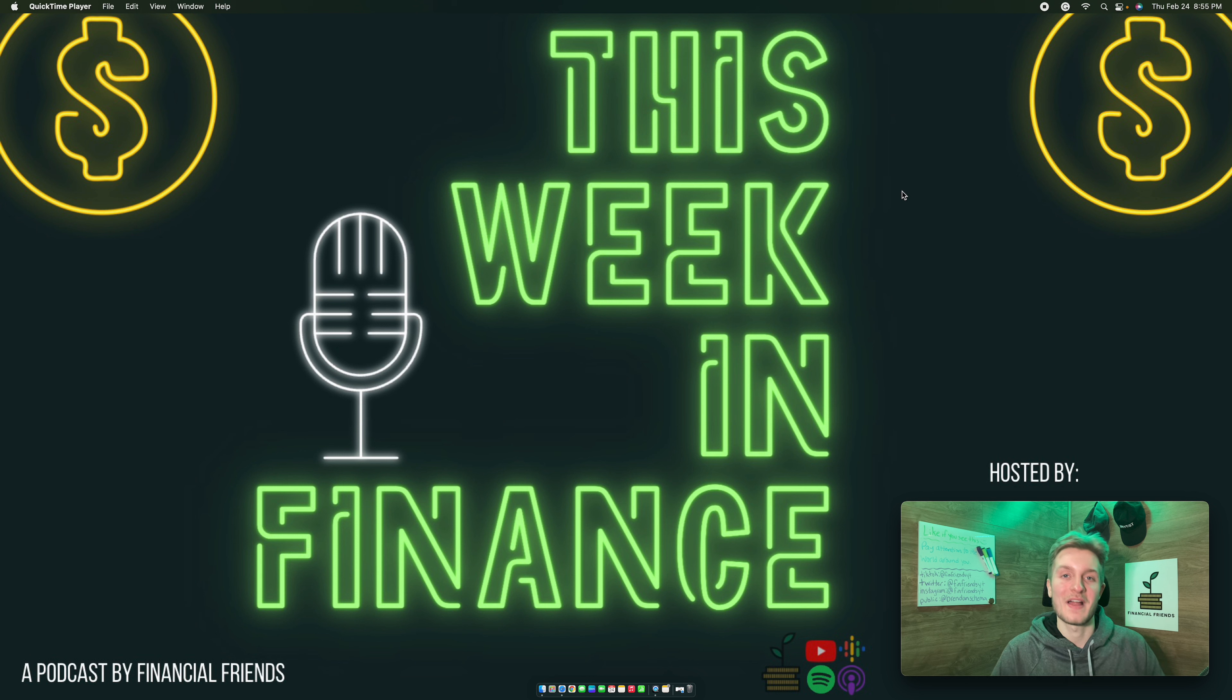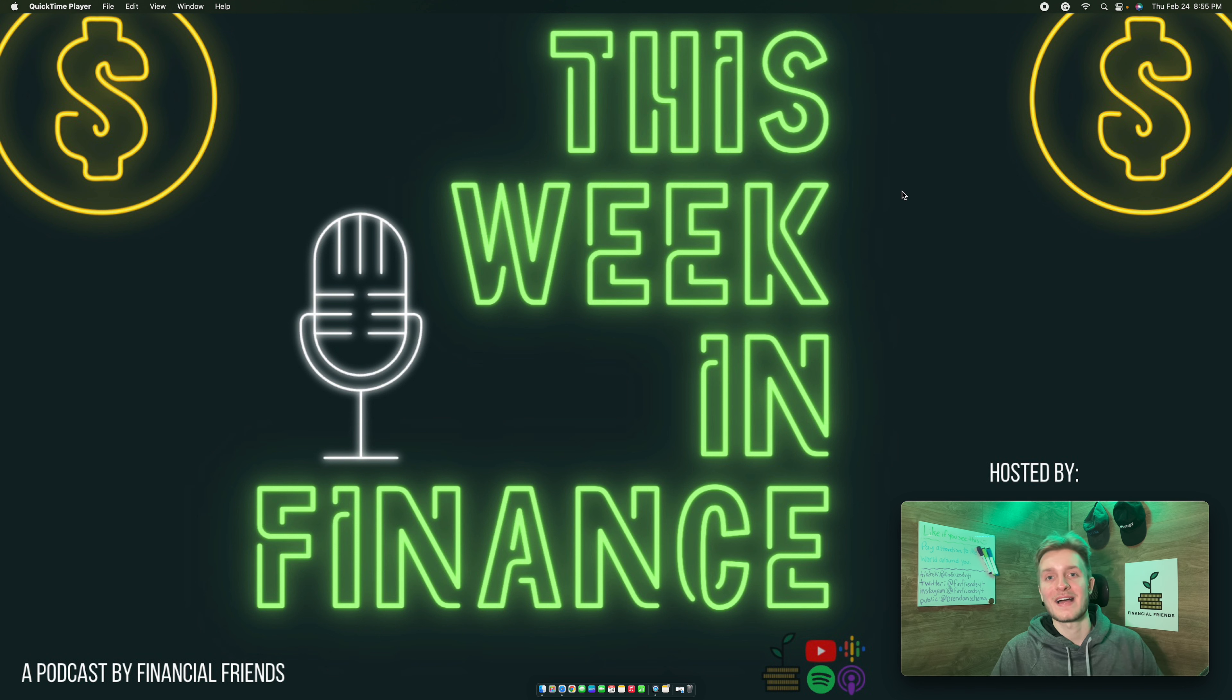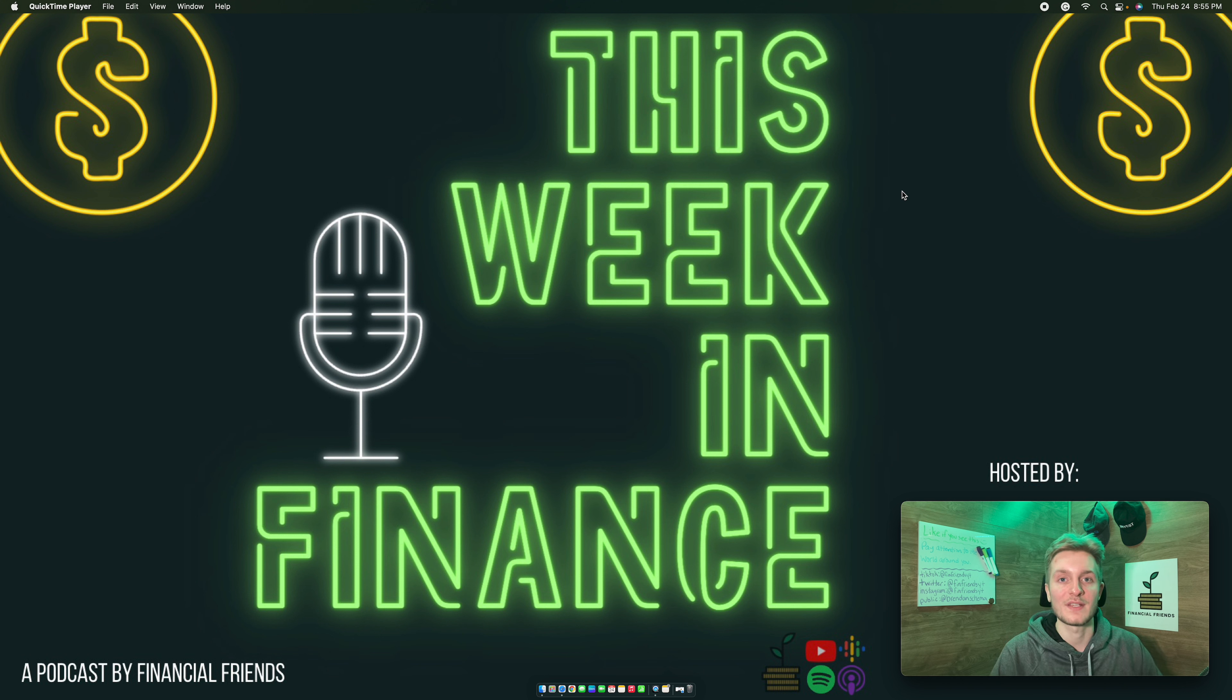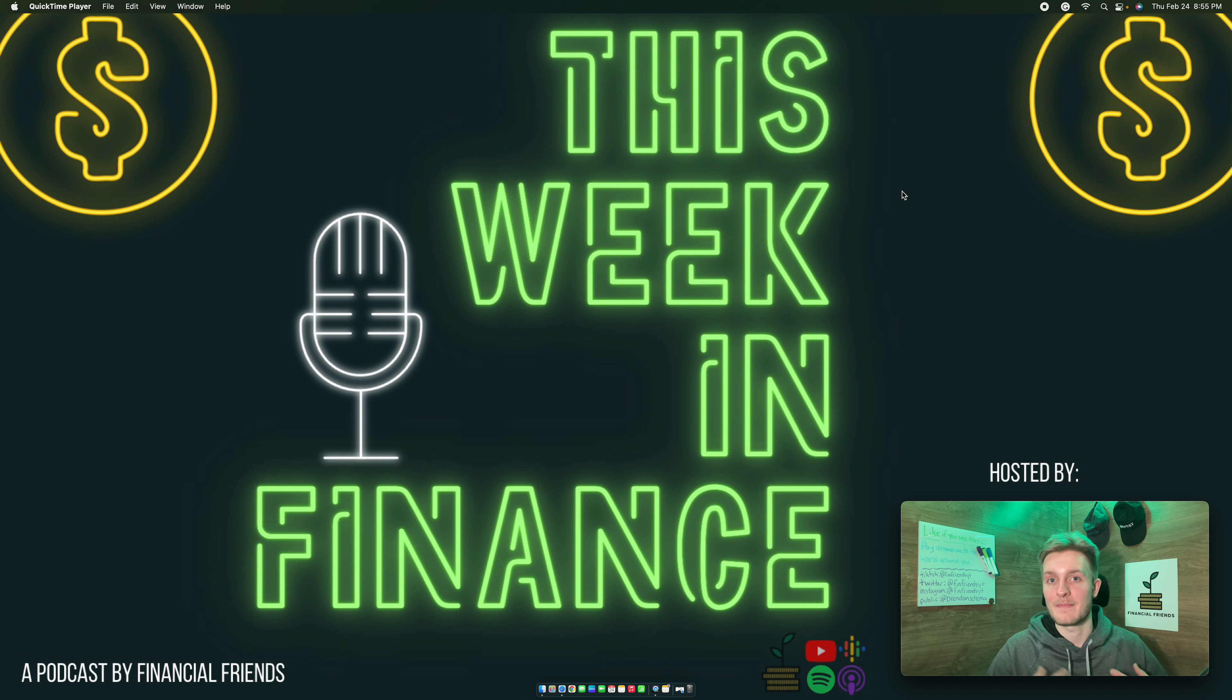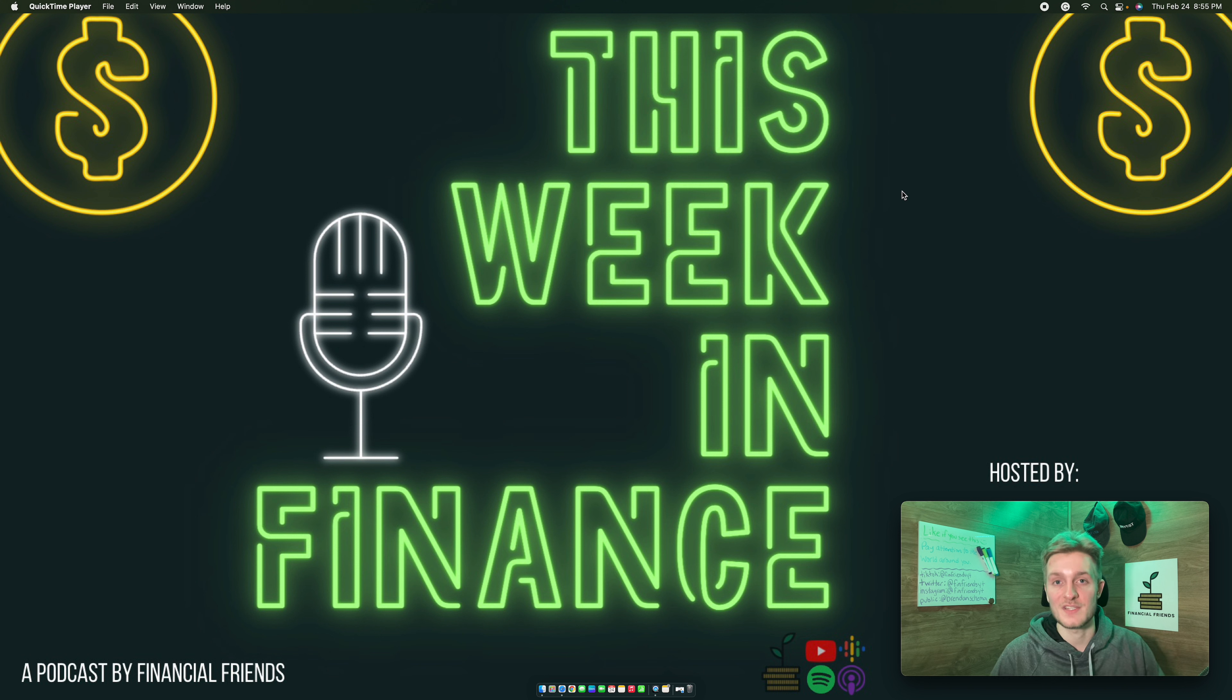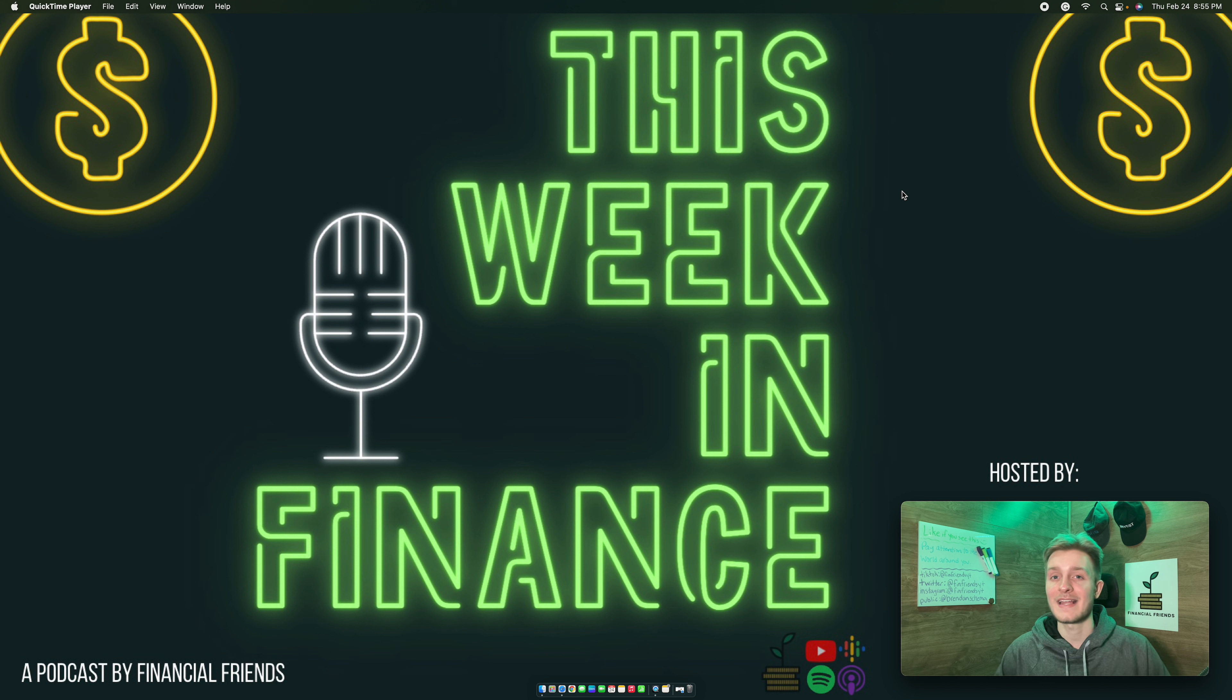Welcome back to another episode of This Week in Finance, a podcast by Financial Friends. I'm your host Brendan, and this is the podcast where I take everything noteworthy that has happened this past week in finance and talk about it, giving you my thoughts, opinions, and feelings. I think I provide a unique perspective compared to a news anchor. Before we hop into it, I want to thank the sponsor of this week, Zencaster, an absolutely fantastic tool that allows you to record podcasts with ease. We're going to talk about that a little bit later in the show.